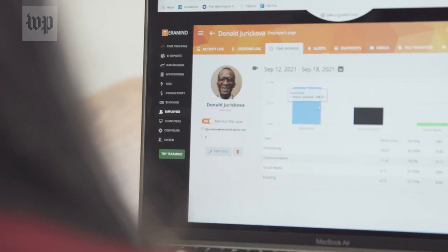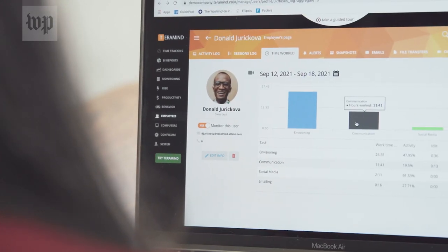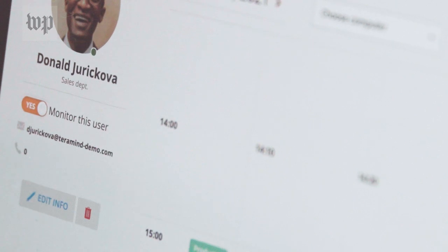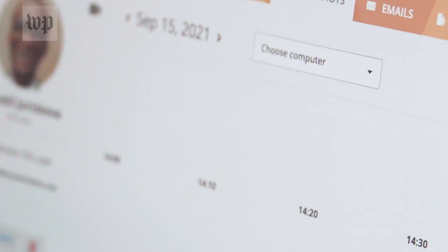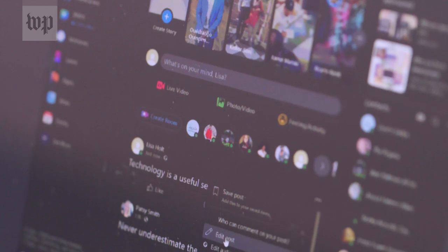If I want to check in on a specific employee, I can click on one of them. Here, I can get a breakdown on exactly how they're spending their time and look at screenshots and videos from their monitors.